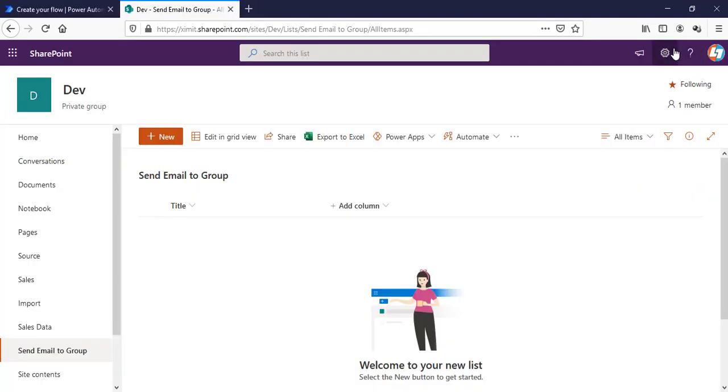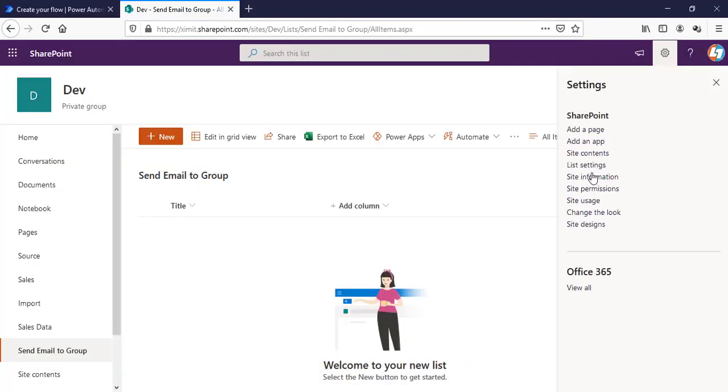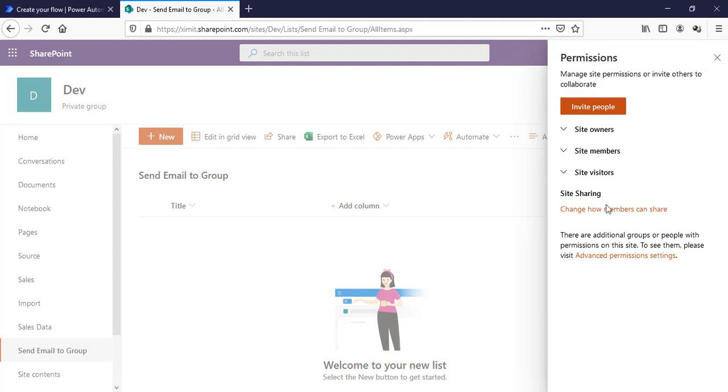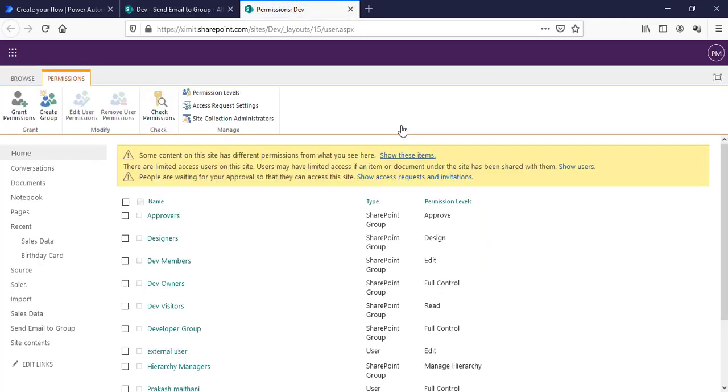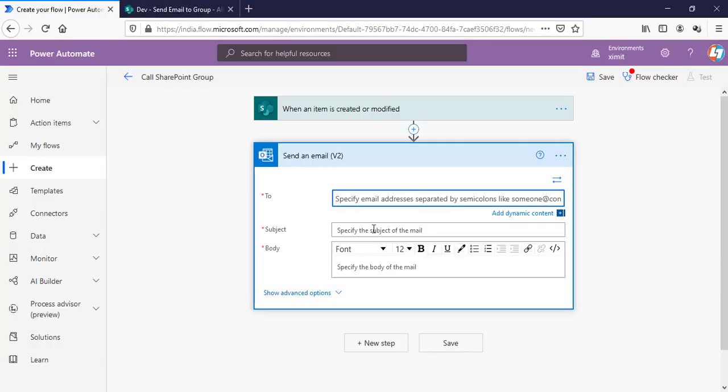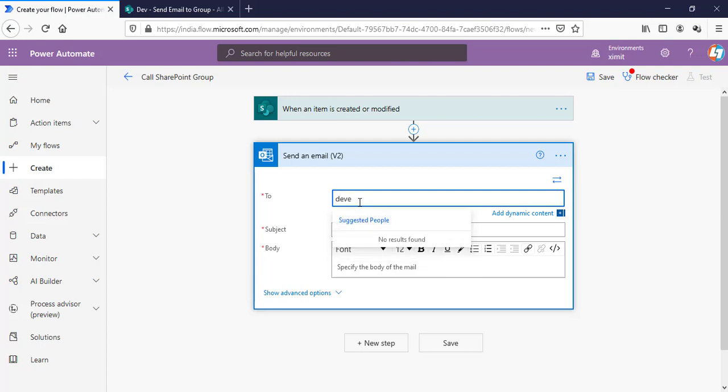So, let's just talk about the group first. I'll go in my site permissions, advanced permissions here. As you can see, I have multiple groups here. One group is developer groups. If I select that developer groups, I didn't get anything here.